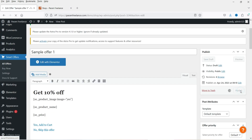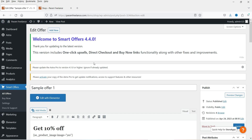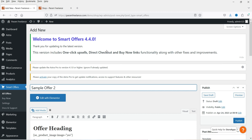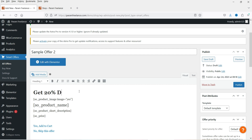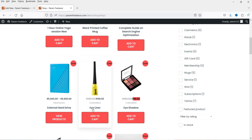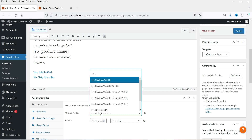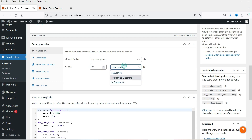Let's close the preview and publish this offer. Now I'm going to create a second offer to demonstrate the downsell. Click Add New, then Create Offer, and name it Sample Offer Two. The heading will be 'Get 20% Discount.' Under What to Offer, this time I'll use eyeliner — the previous one was eye shadow. I'll search for eyeliner and select it, offering a 20% percentage discount.